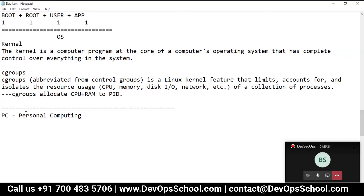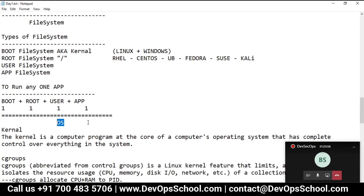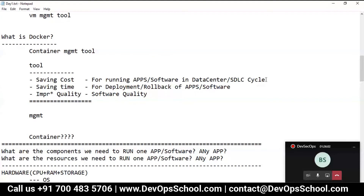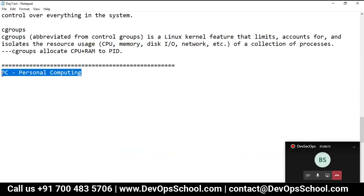Remember the computer architecture which you are using right now in your laptop - everyone is using it. That is the PC architecture. PC means personal computing - my computing device. When Microsoft or Linux designed the operating system, they designed it not for running application in a data center. Think simple: not to run application in a data center.